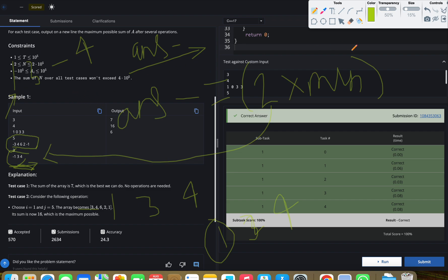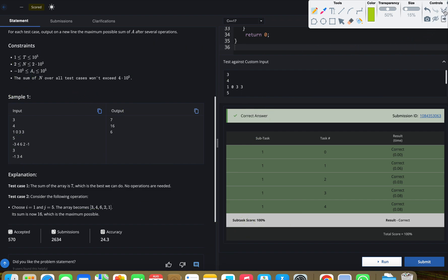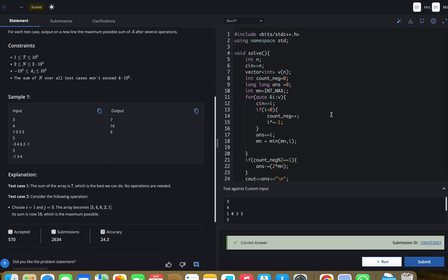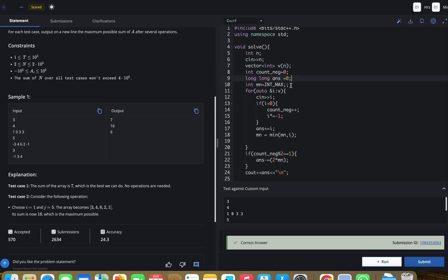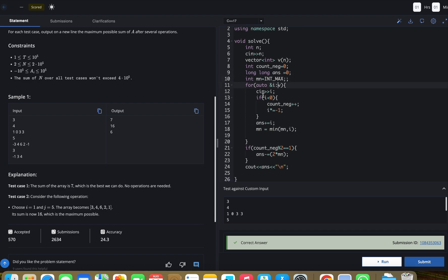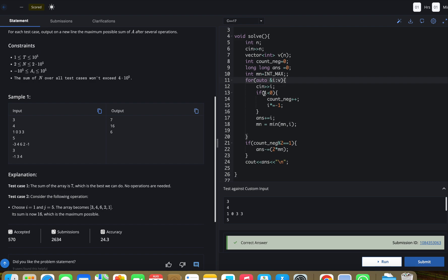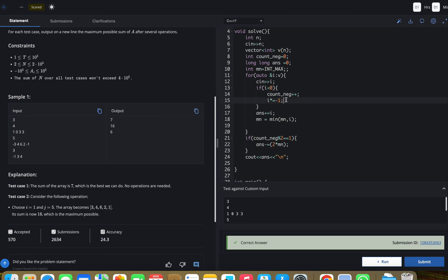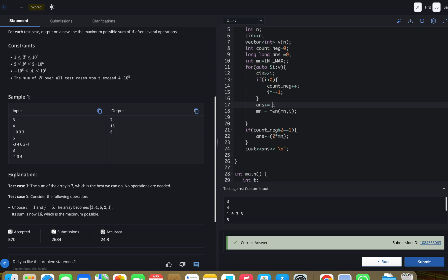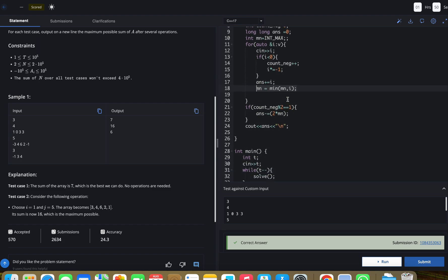Let's see some code. What we'll do: we'll take a vector, take N, take the vector, and count the negative numbers. Also define the answer and also minimum value. We'll take the input like this, and we'll check if A[i] is less than zero. Our count will be updated and we can multiply this number with -1. We'll add this number into the answer variable and we'll also update our minimum value.